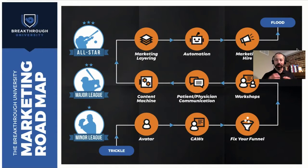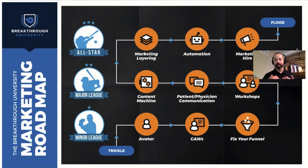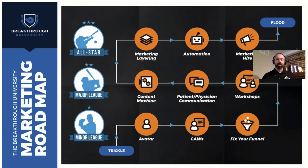Basically we start with a trickle of new patients. Maybe we have a doctor or two that's referring to us, but we don't really know how to go direct to the consumer yet. We have some basic steps there, right?